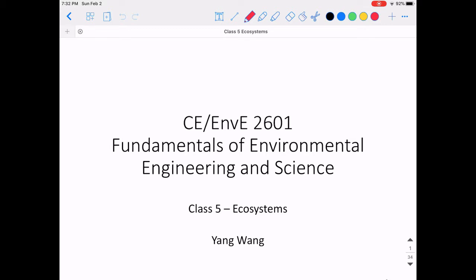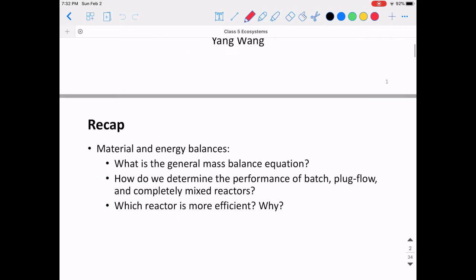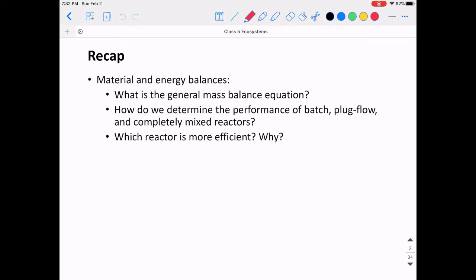Let's get started. This class we're going to continue our fundamentals of environmental engineering science, focusing on ecosystems. First, let's do a recap of our last class: we talked about material and energy balances, the general mass balance equation, and how to determine the performance of batch, plug flow, and completely mixed reactors. We compared their efficiencies and found that the plug flow reactor is more efficient because the reactant concentration at the beginning is not reduced, meaning the reaction rate is faster at the initial time.